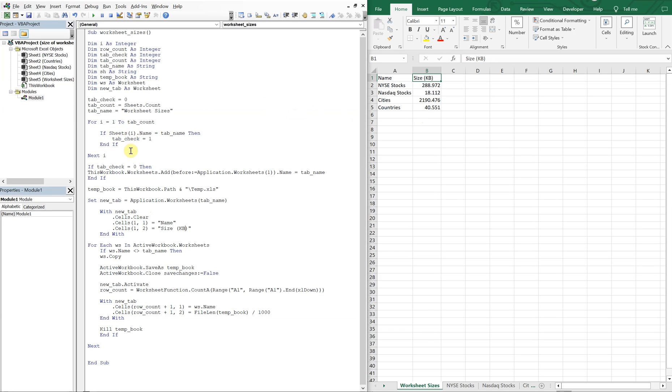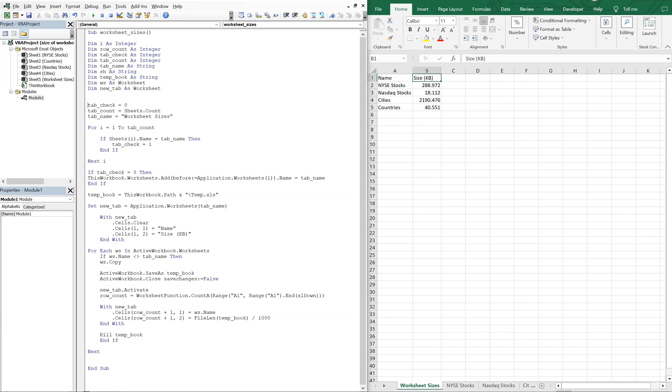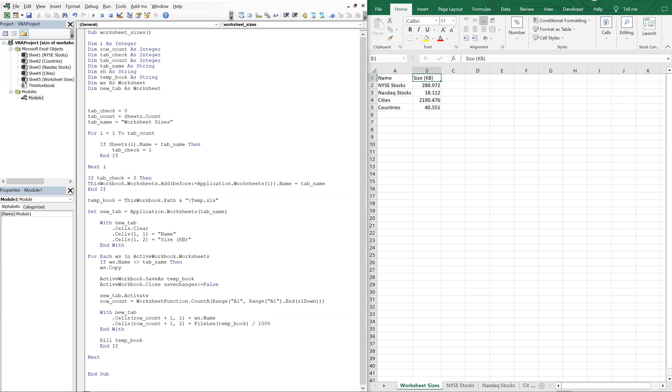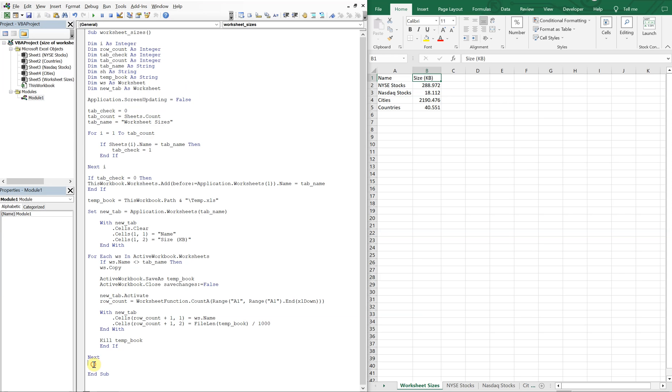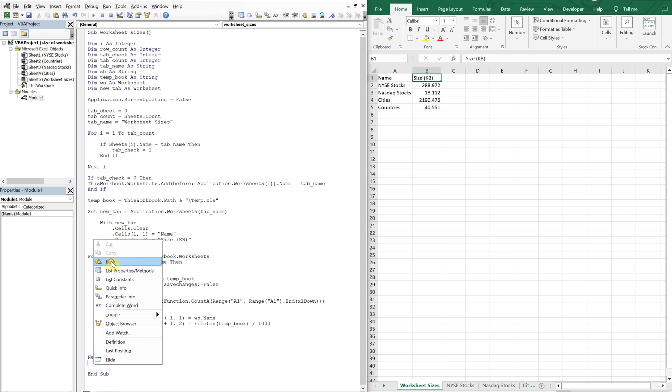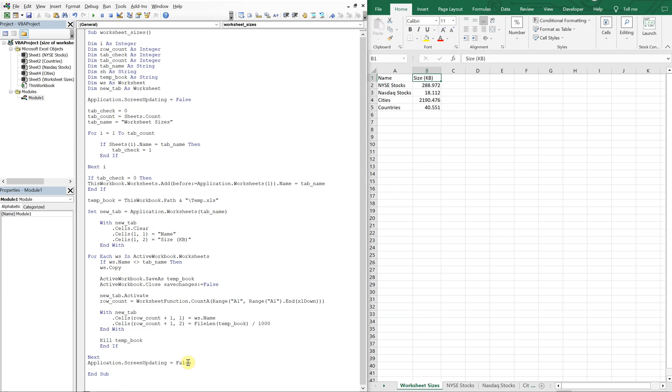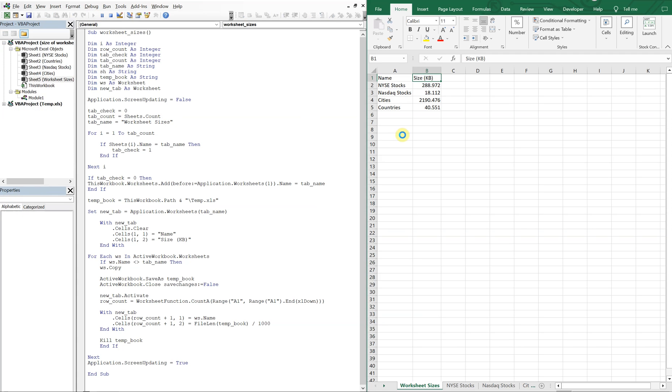And then you see all that noise from opening and closing and saving. We can get rid of that by using application screen updating equals false. And then we'll make it true again at the very bottom. So let's try to run it again. And you see that? It's quiet. No noise.